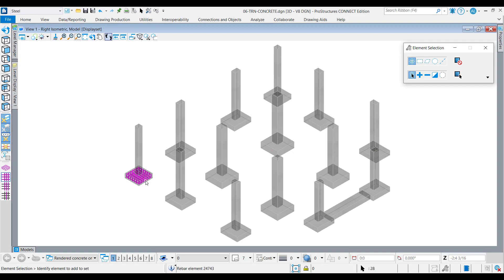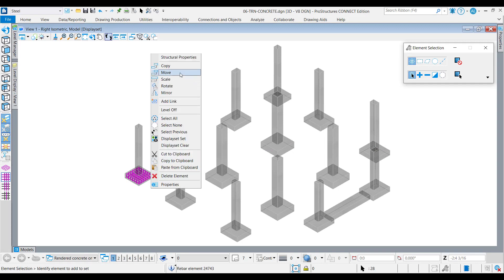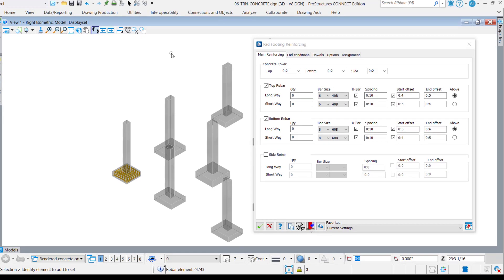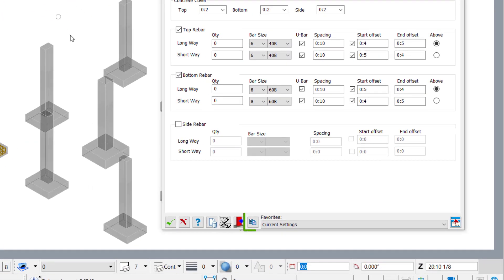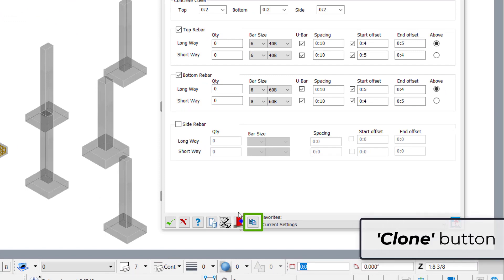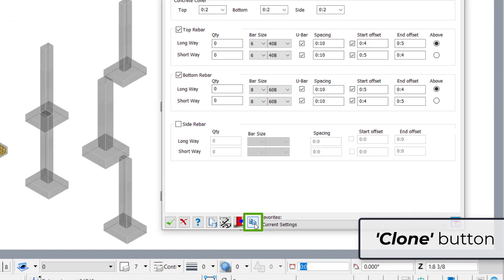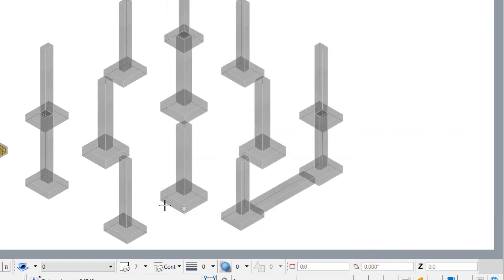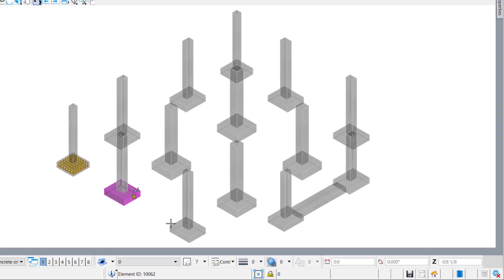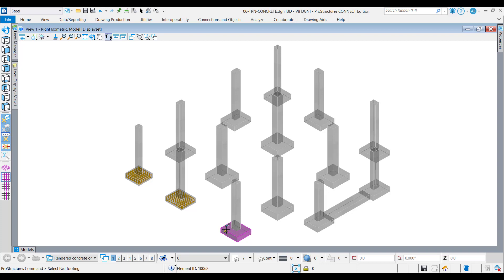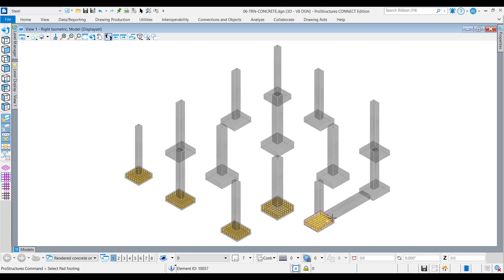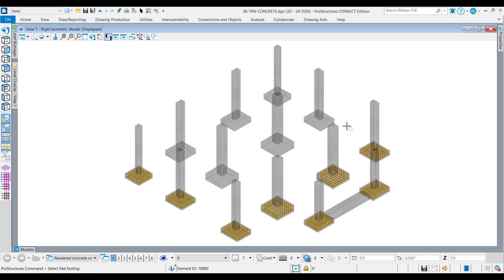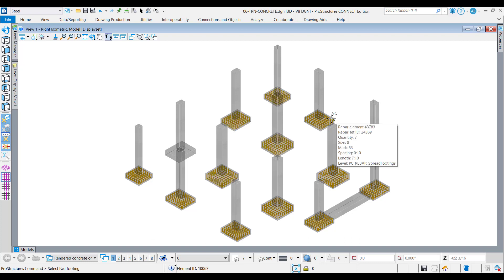The pad footing reinforcement tool now comes with an improved clone button functionality. After modeling and attaching the reinforcement of a pad footing, one can then use the clone button and replicate the rebar assembly for other pad footings in the model. All this without having to return to the pad footing reinforcement dialog box, thus effectively saving the extra number of keystrokes involved, resulting in a considerable reduction in modeling time.